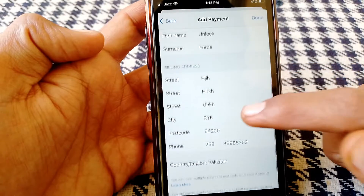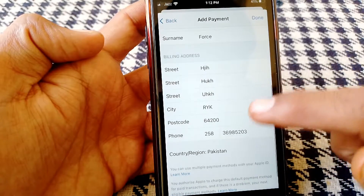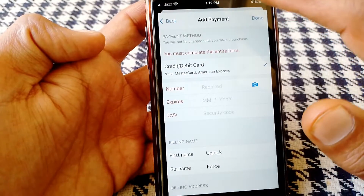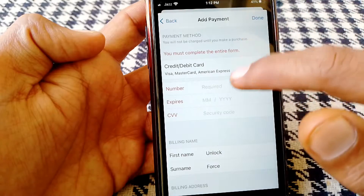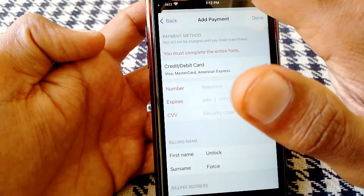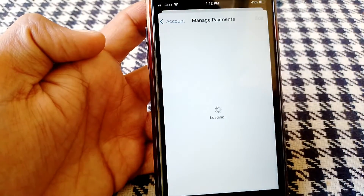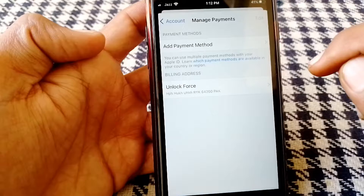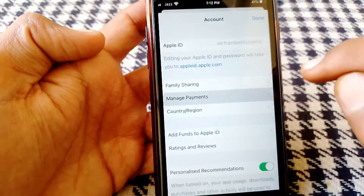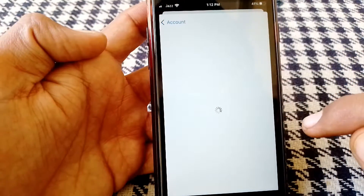Make sure that you have put correct information, especially for the postcode, and then go back from here. From here, what you need to do is just simply tap on Country Origin.